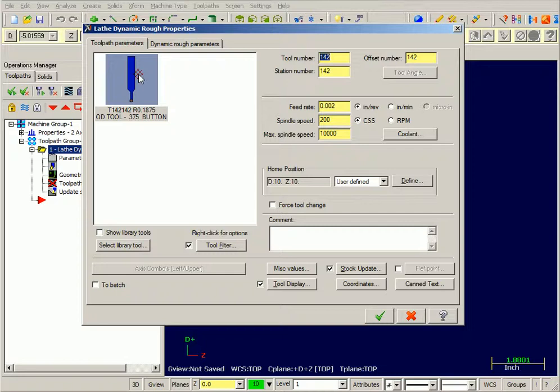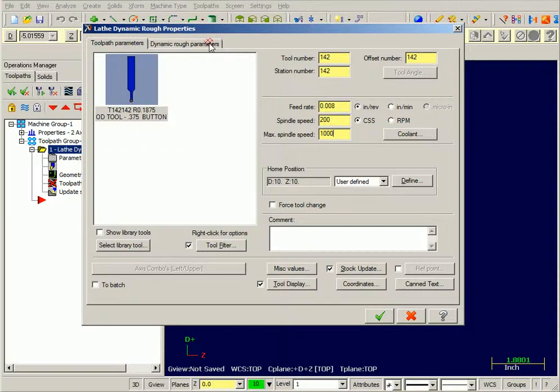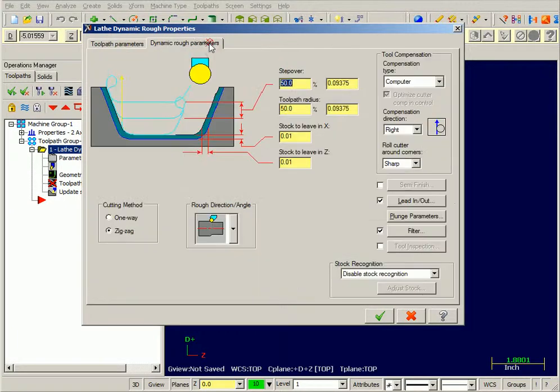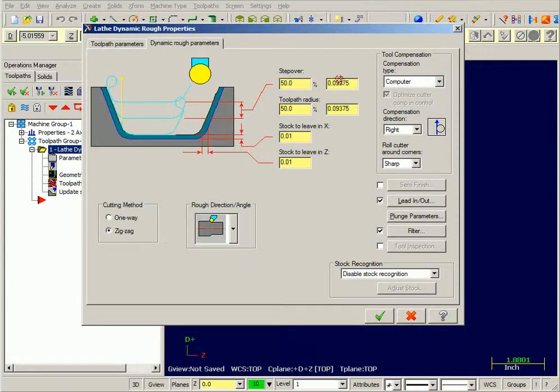Now I have a button style tool already selected. If you try and pick something else, Mastercam will give you a warning. Now under the rough parameters, this step over is related to the radius of the tool. So my tool has a 1875 radius, therefore half of that is the 94 thousandths value.